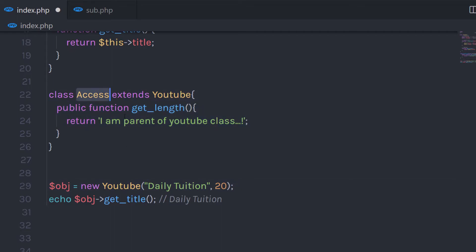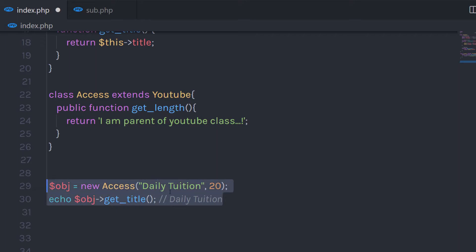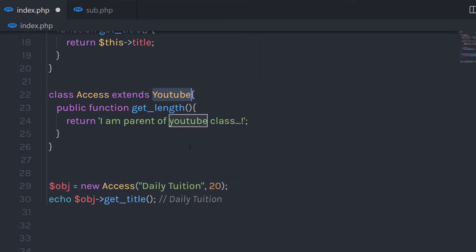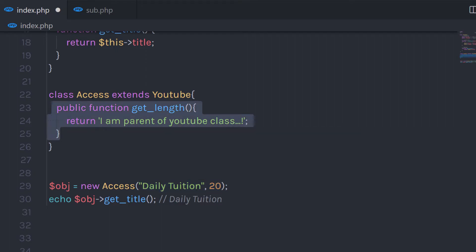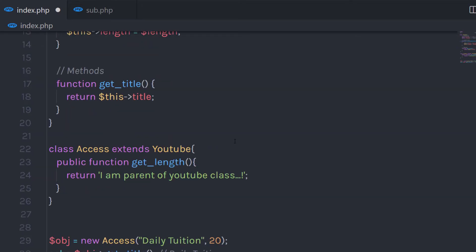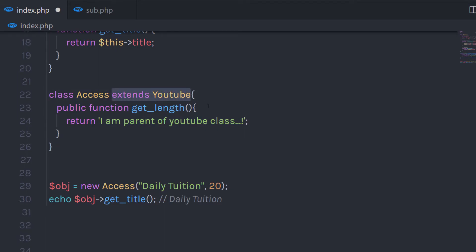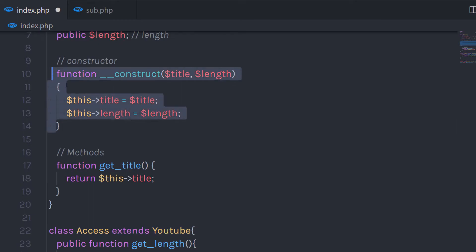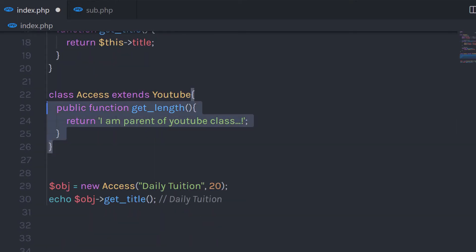If I get rid of the YouTube object and call access instead, and execute this statement, I am going to get this message. Because using inheritance, you can access properties and methods of the child class. We extended the YouTube class, so we can access all the public and protected properties and methods of the YouTube class using this access object. Notice we created an access object and passed constructor arguments to it — we did not define a constructor in the access class, but we have one in the YouTube class. So when you use the extends keyword and the child class has a constructor, you need to pass both values when creating an object of the parent class.